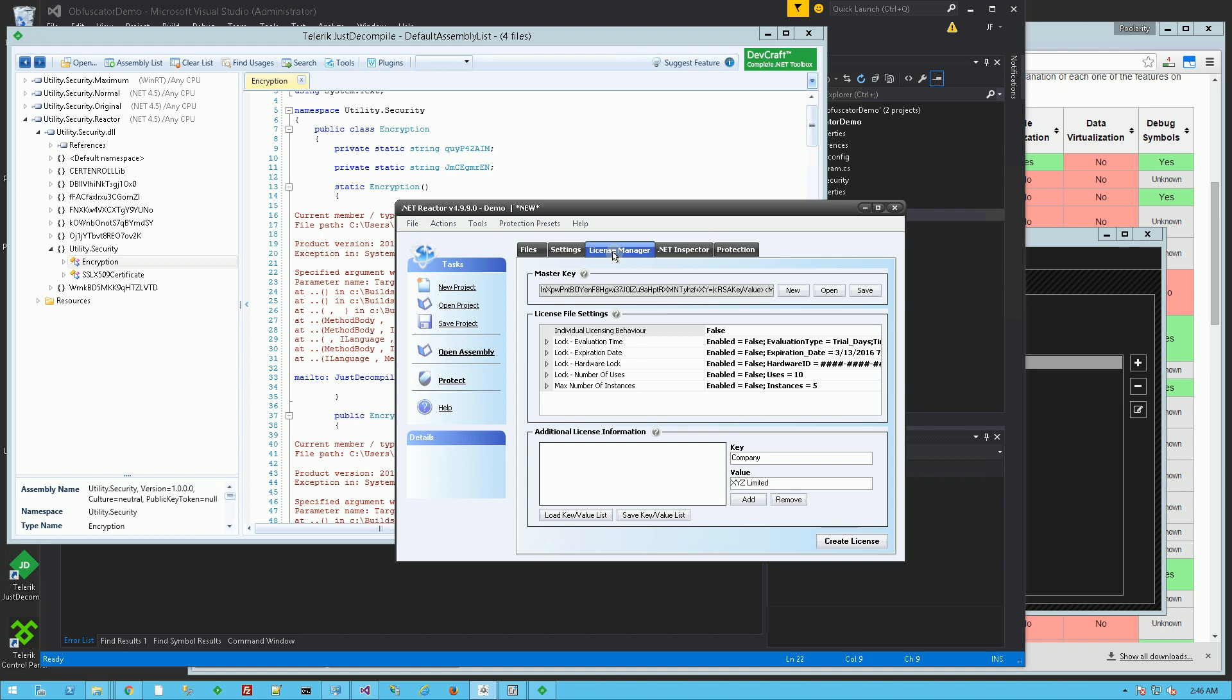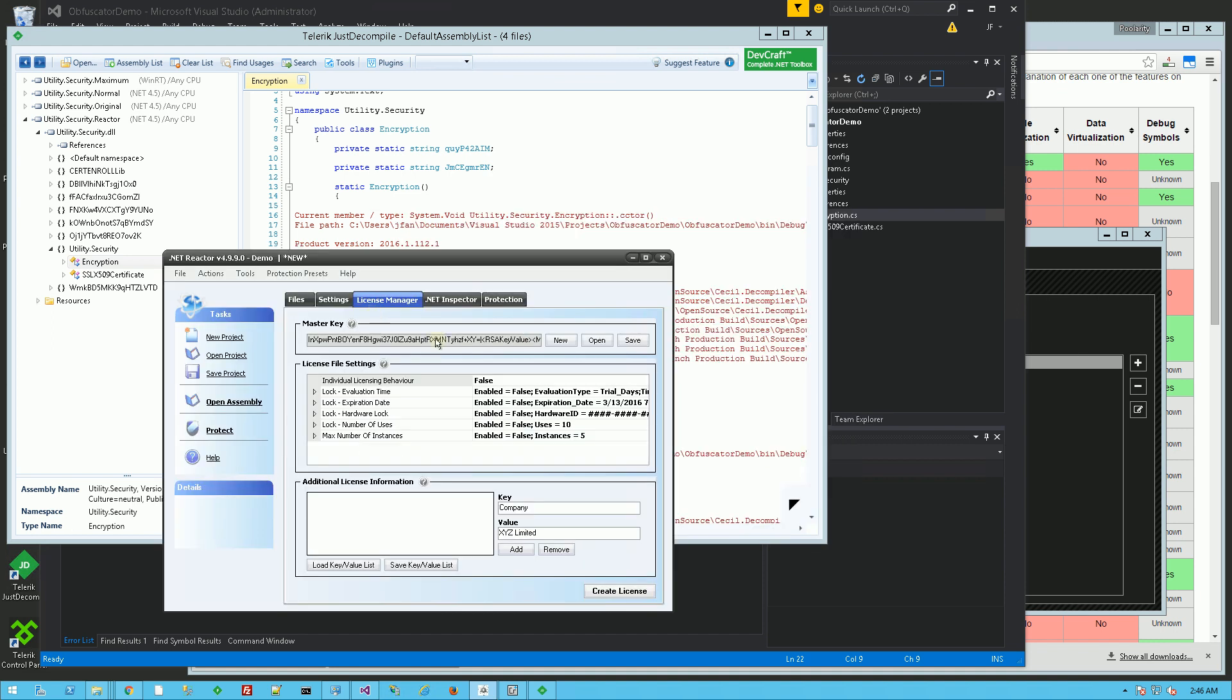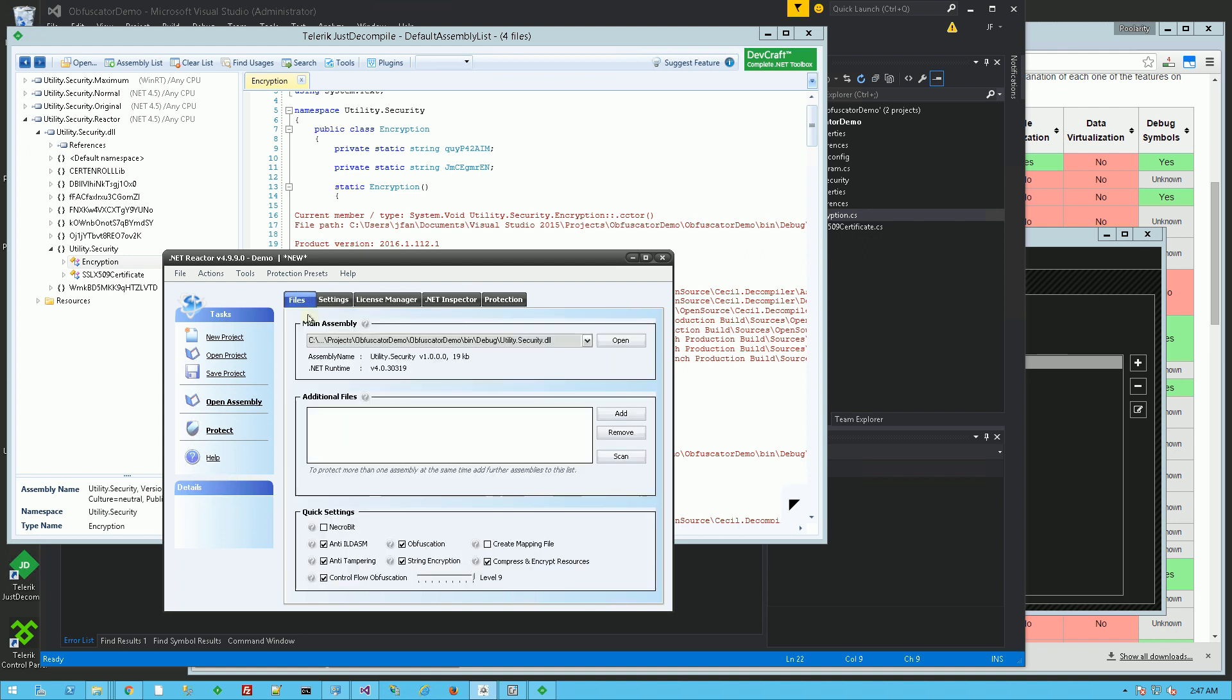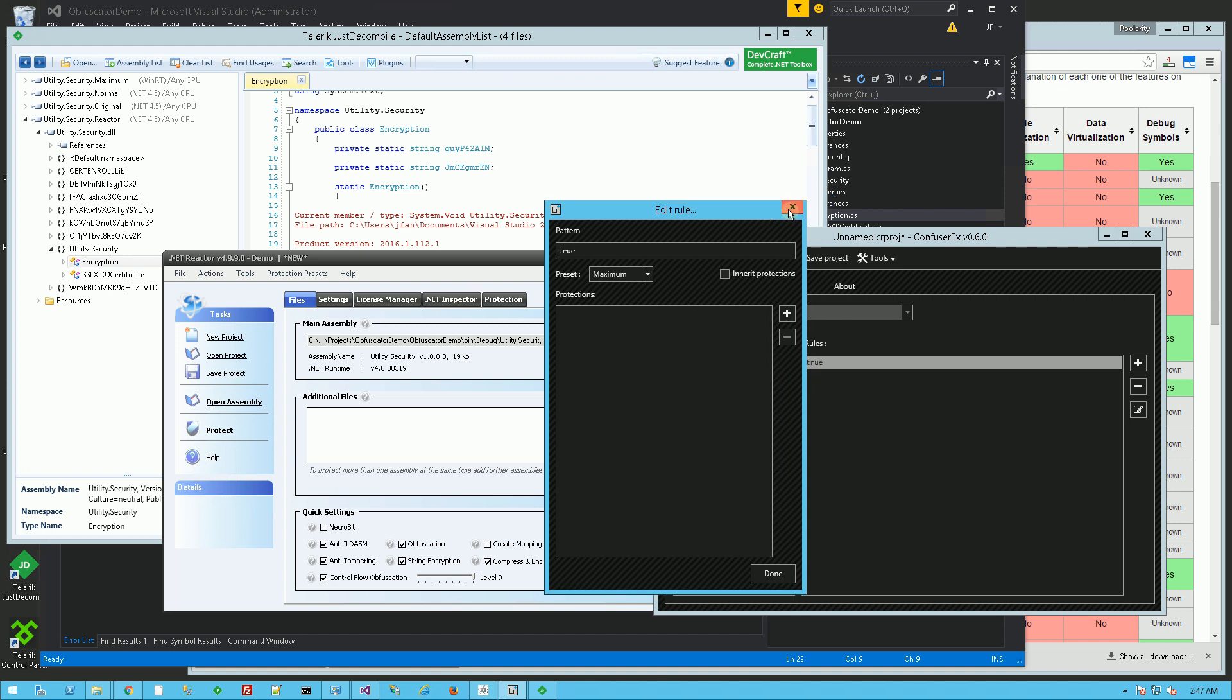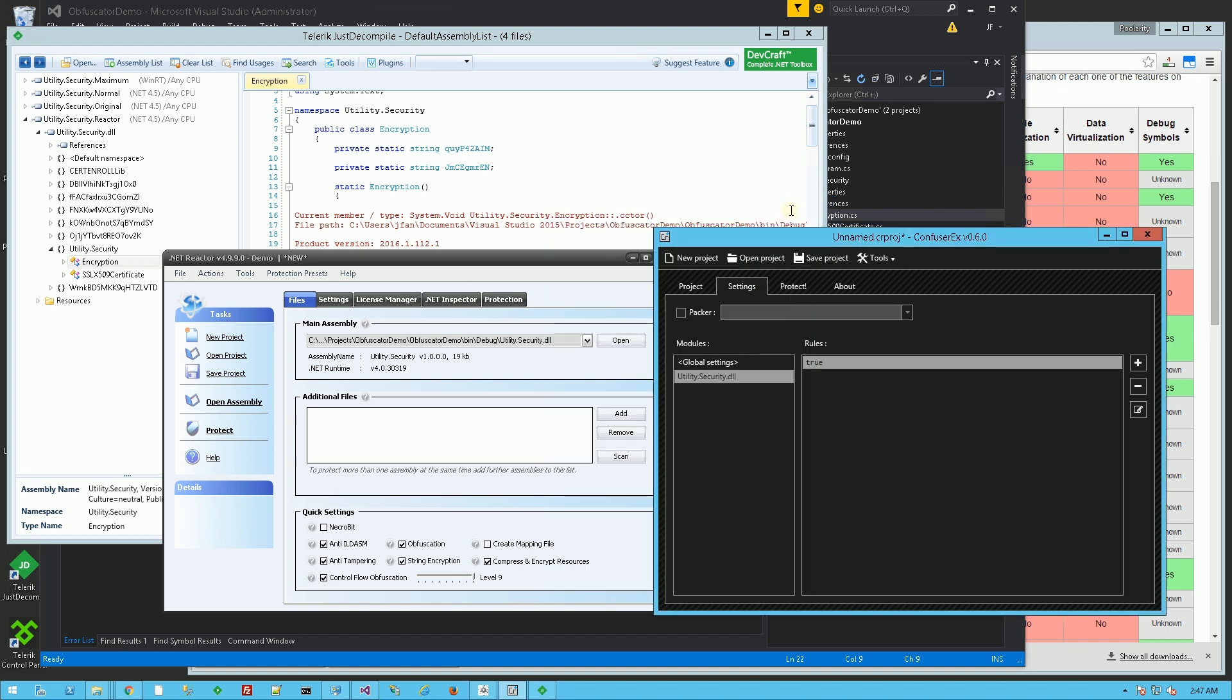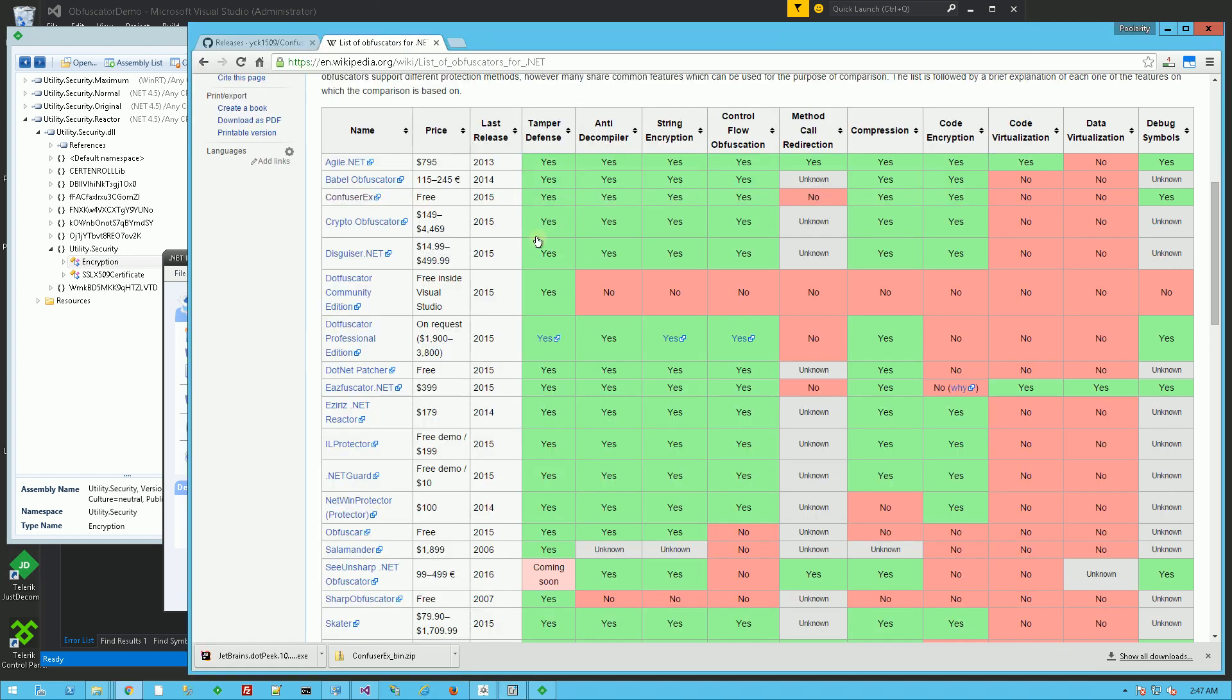Now, the advantage of the .NET Reactor is that it also has certain features of expiring DLLs and creating license files, something that the free Confuser X version doesn't have. But overall, the purpose that I was looking for was all of these things.